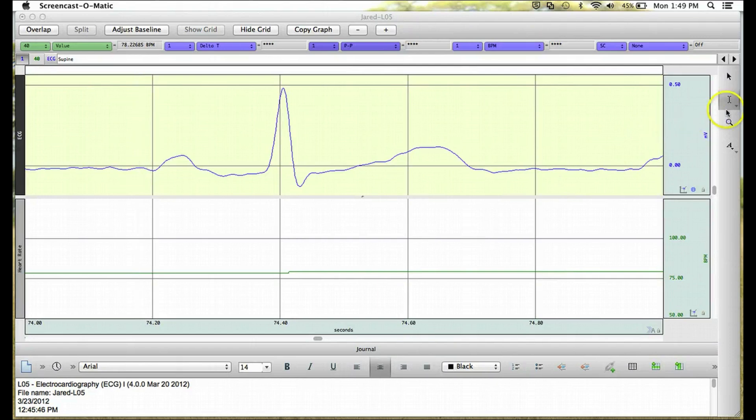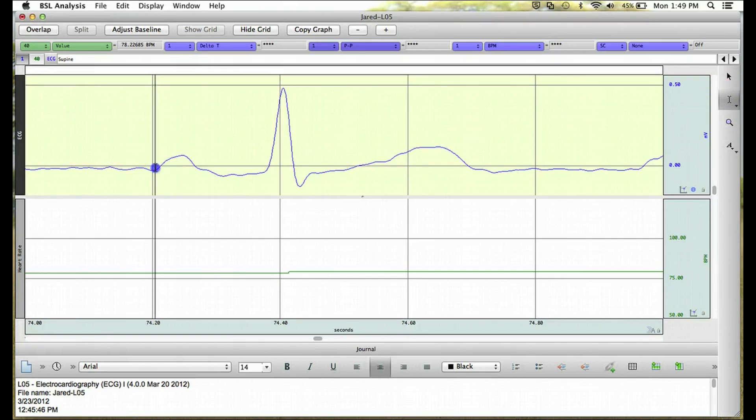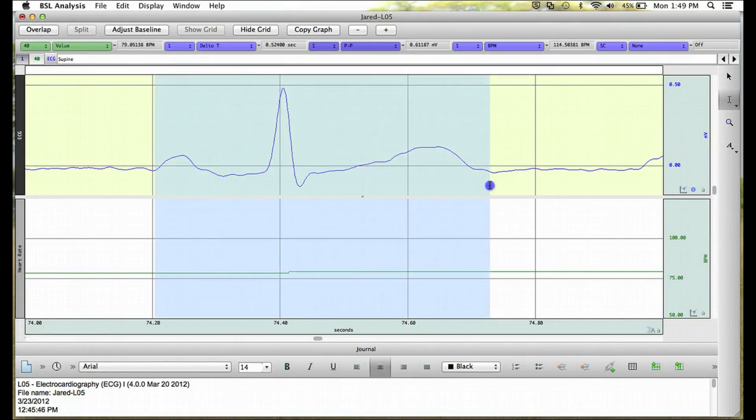To do this, we get the iBeam Selecting tool by clicking on it on the toolbar, and then hold down the left mouse button and drag or swipe across the data to highlight the area that we're interested in.